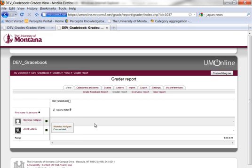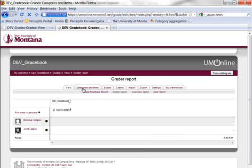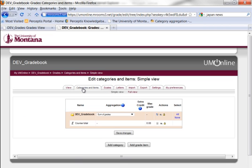We have a couple of students enrolled, so I'll go to the categories and items to start adding some items to the gradebook. I go down to the bottom here to add a grade item. Note that this is set to sum of grades at this point, and this is a key setting that we'll have to change.